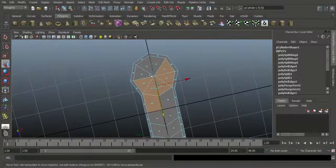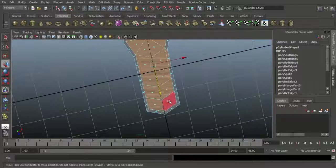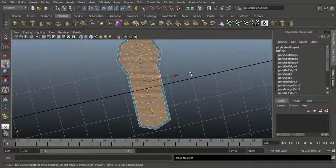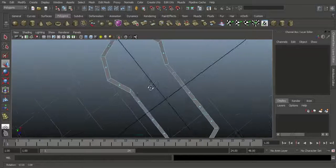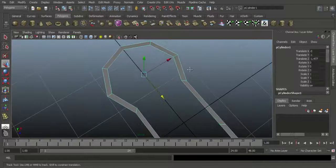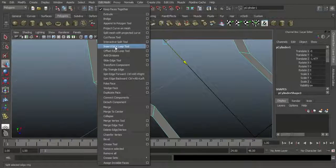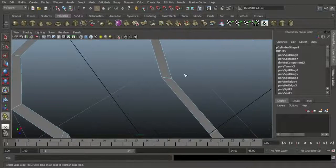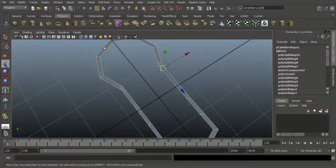Select the center faces and press Delete on the keyboard. That means we get the basic shape of the keyhole. See here in the reference image — we want to maintain sharpness here. Go to Edit Mesh and choose Insert Edge Loop — insert here and here. That means this edge will be sharp. Same thing here and here, so this edge will also be sharp. Go to Object mode.